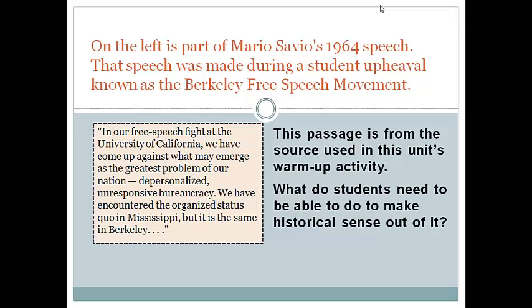On the left is part of Mario Savio's 1964 speech. It was delivered during a student upheaval known as the Berkeley Free Speech Movement. This passage is from our warm-up activity for the unit. Take a minute to read it through — it will be the focus for our discussion throughout this presentation. Think about the background knowledge students need to be able to make sense of this source.